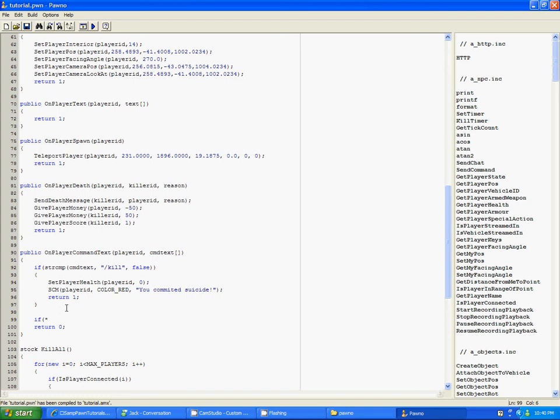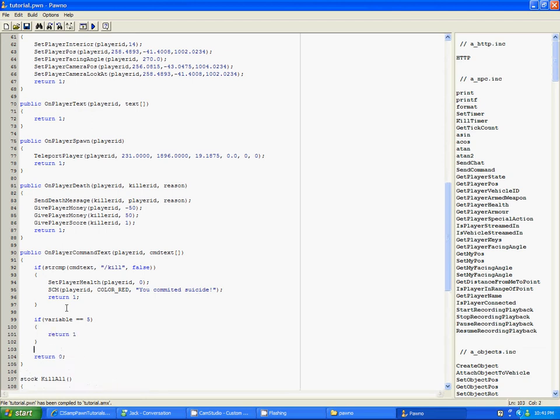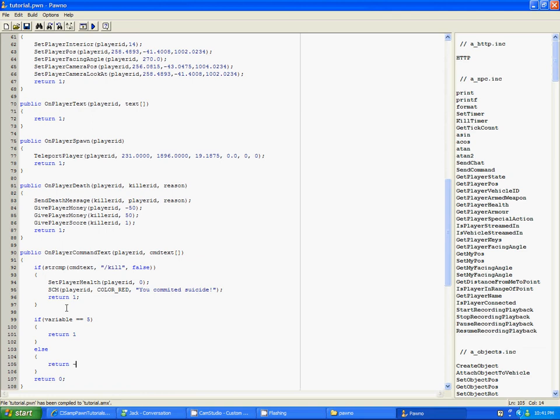Okay, so how an if statement works is you do if something is true. So if variable equals 5, return 0. Okay, this is just a basic example of an if statement. You can have else also, you can have else if.